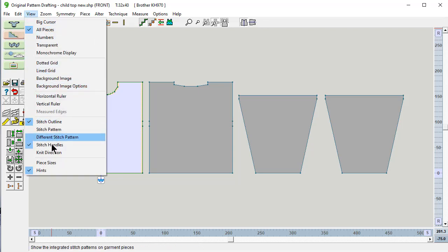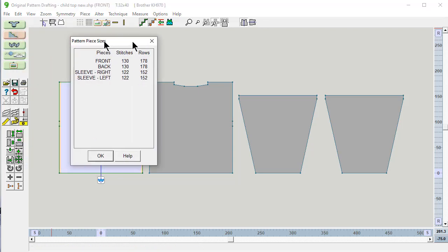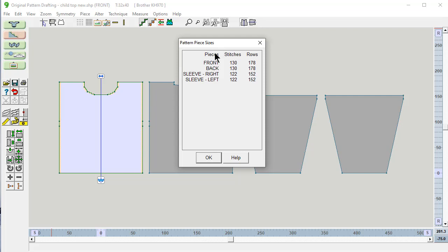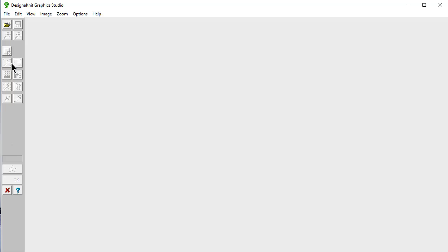I'm going to view the piece size and what I really want to know is the width of the front. That's 130 stitches wide and the maximum height is 178 rows. And that's what I need to know. So let's go back into DesignKnit Graphics Studio.